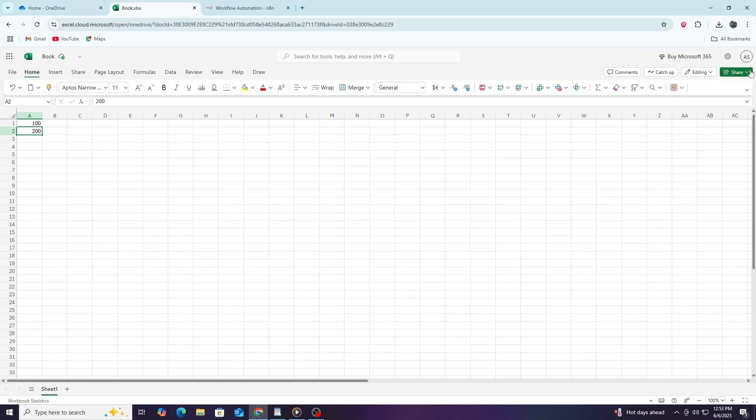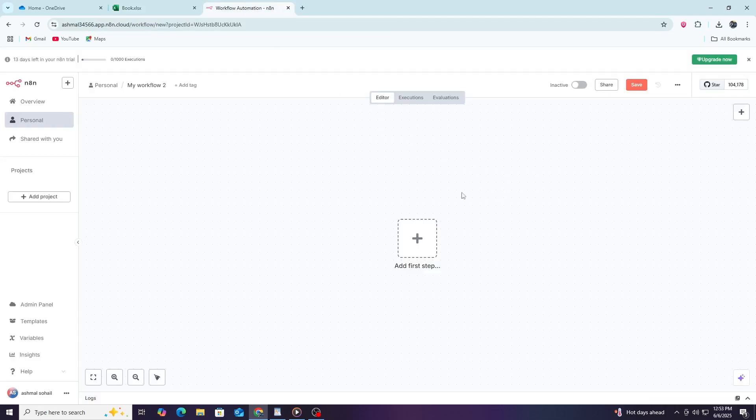Next, you need to set up Microsoft credentials in N8N to allow it to access your Excel file. To do this, log in to your N8N instance. Once inside N8N, start by creating a new workflow. Click on the New Workflow button.